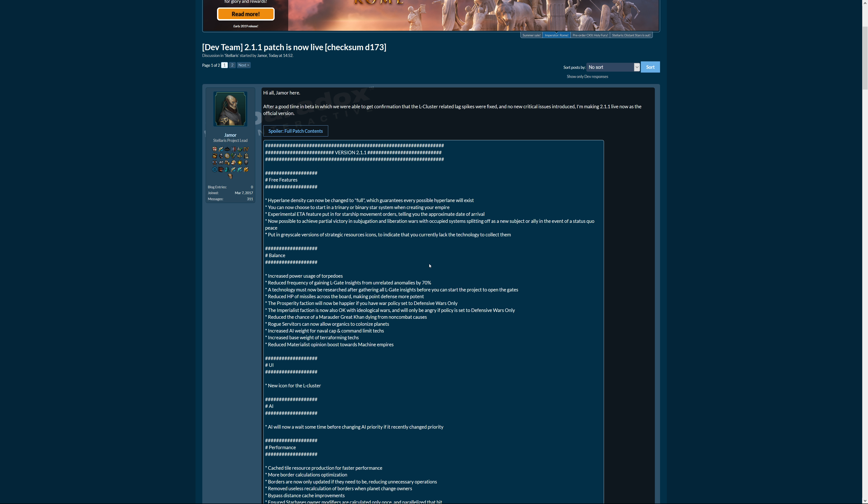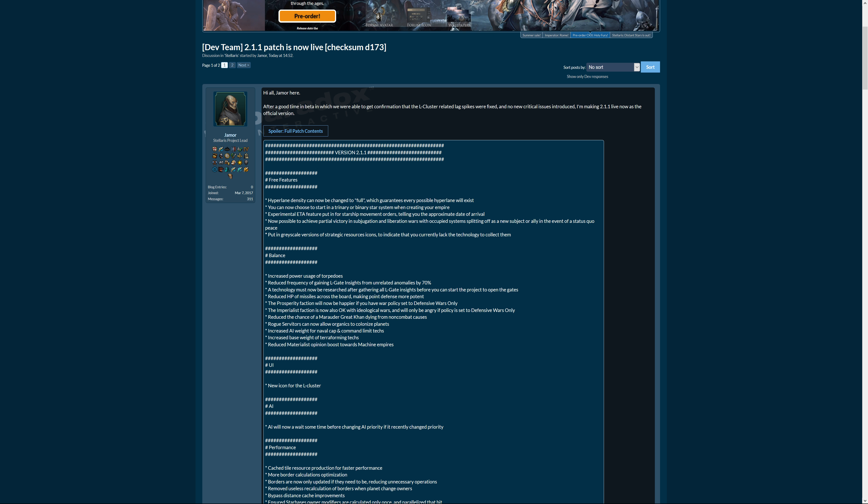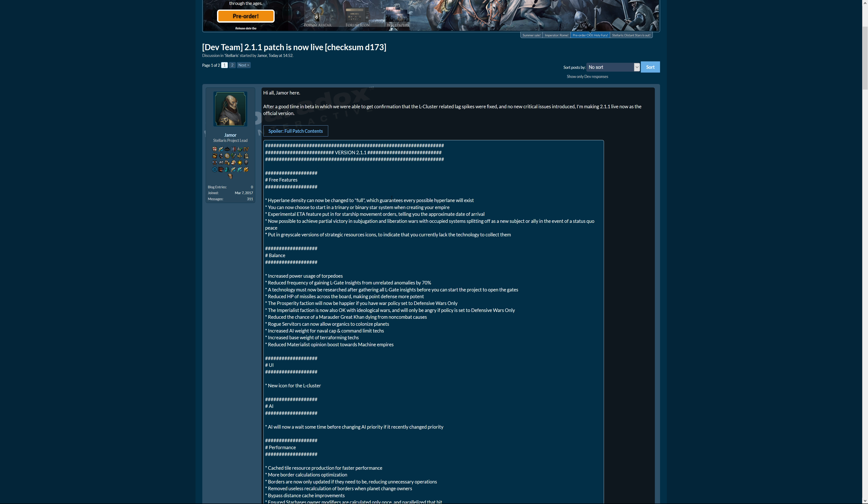Hi there and welcome to the 2.1.1 patch. It's now live and we're going to go through all the patch notes today, so if you want this as a podcast, here you go. There's some free features added.